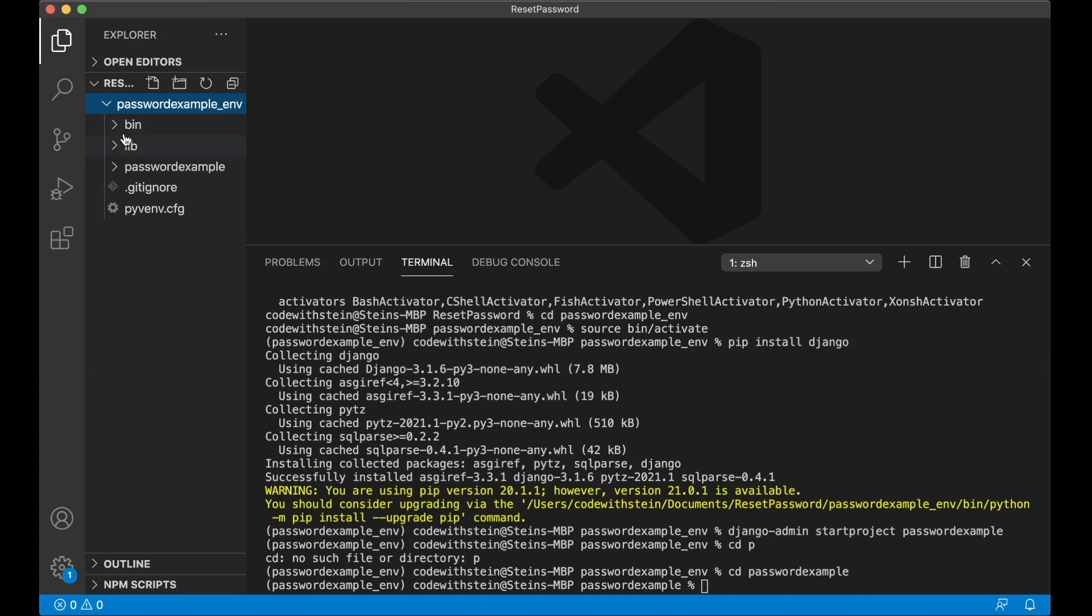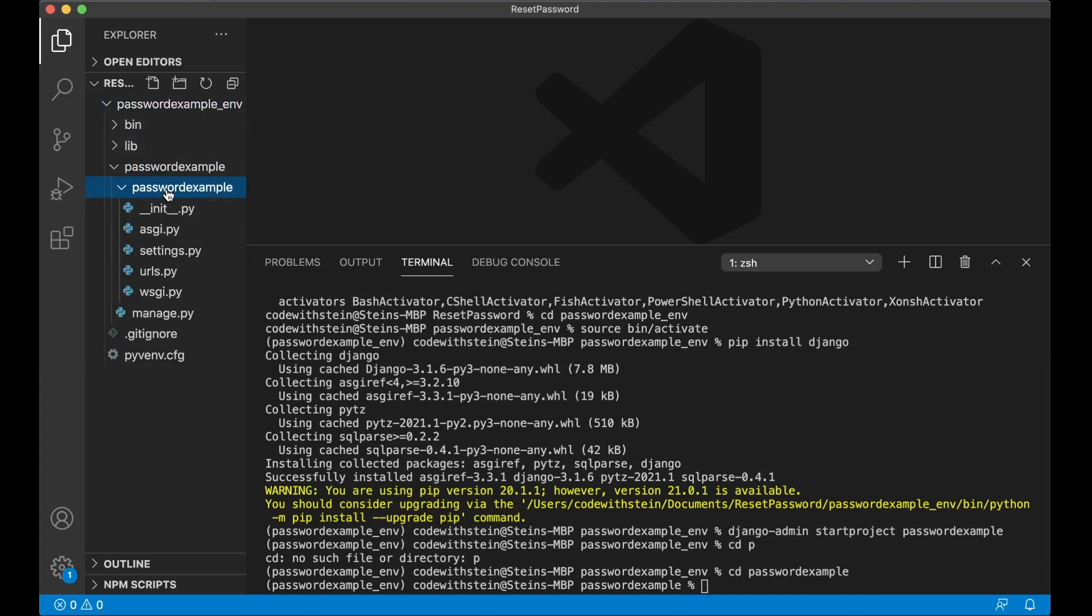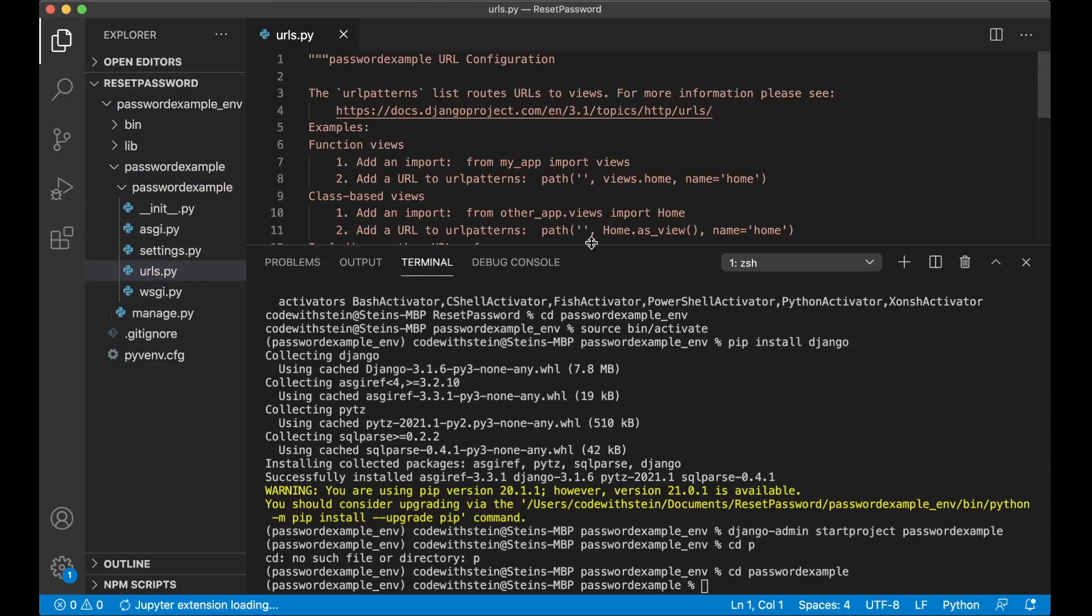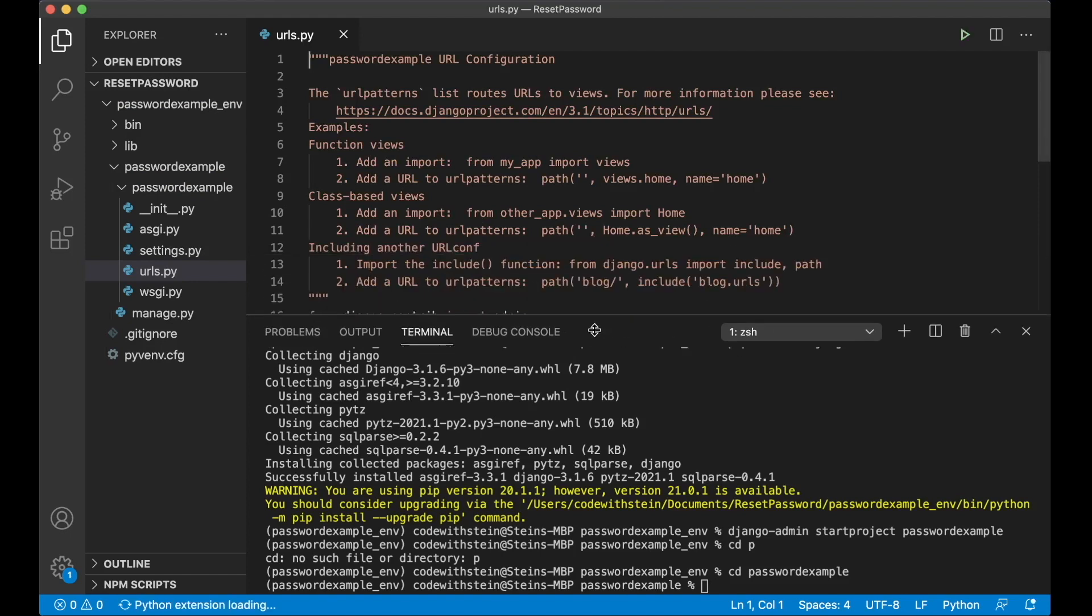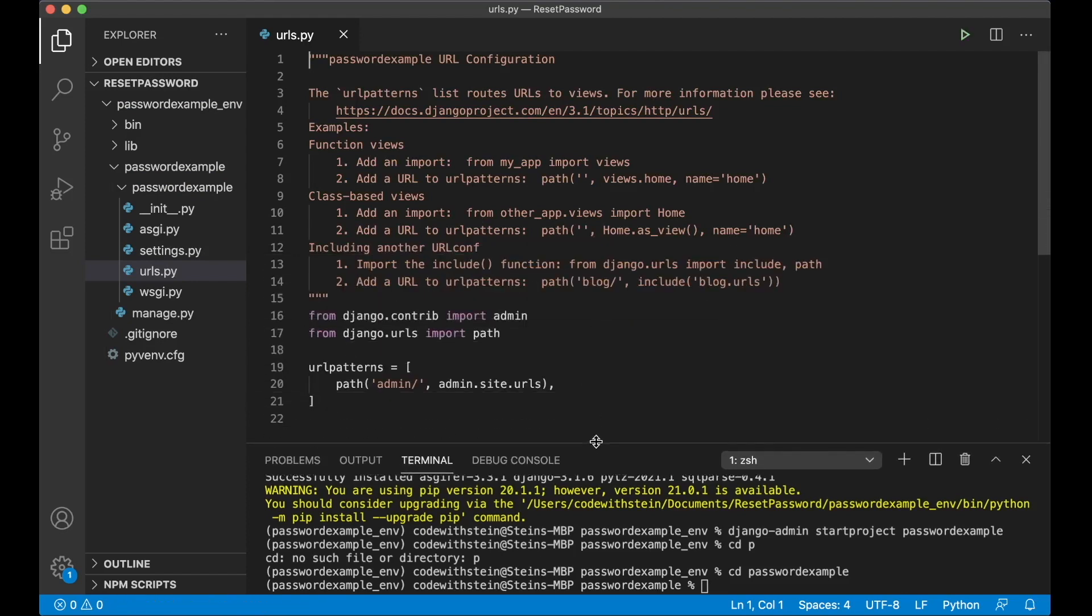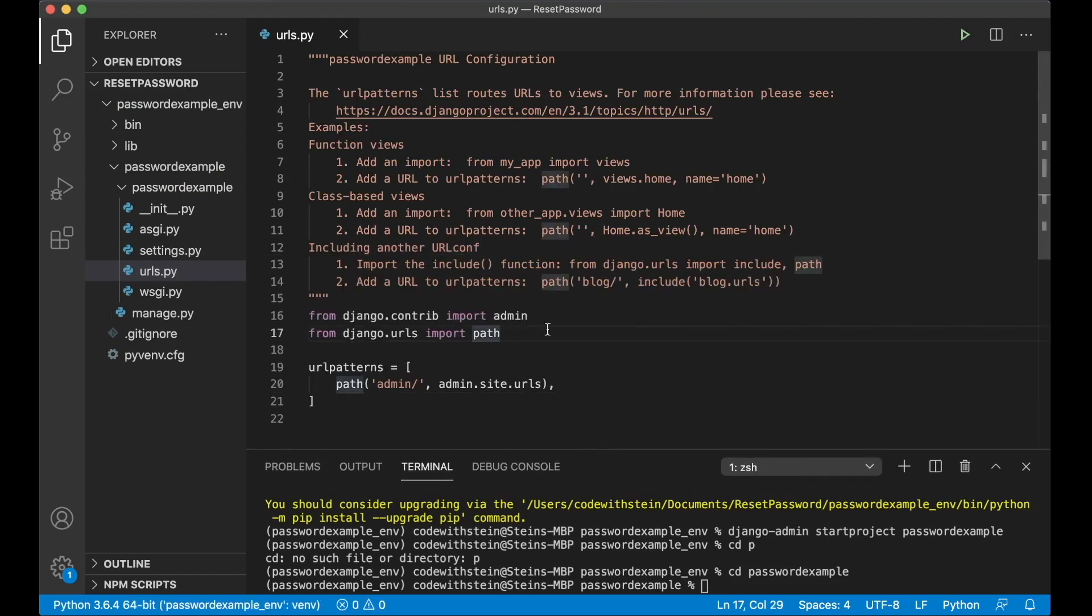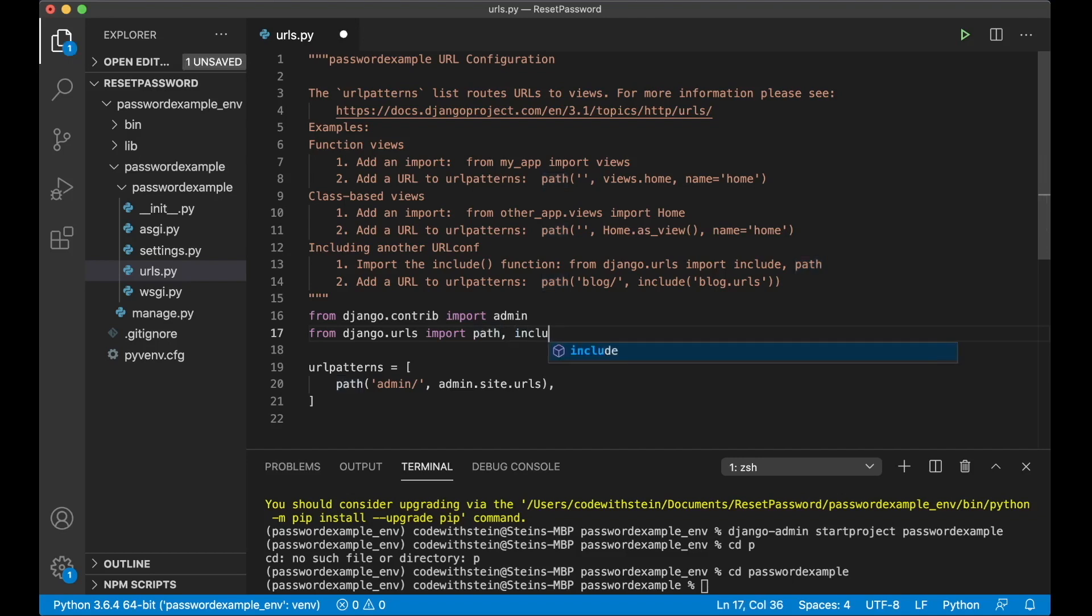So now I have it open here as well. If I go into password_example and urls, just make this a little bit smaller, and on top here I can say include because it's a function from django.urls I'm going to use.